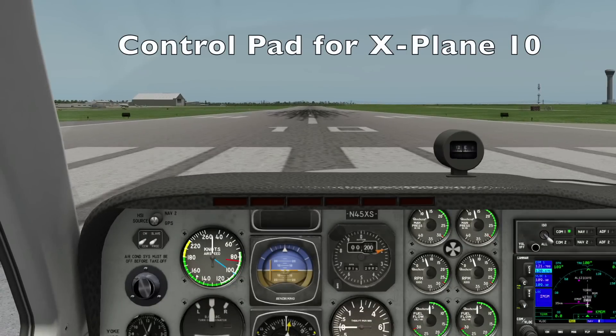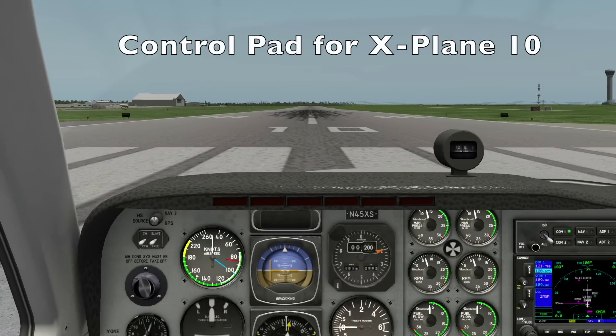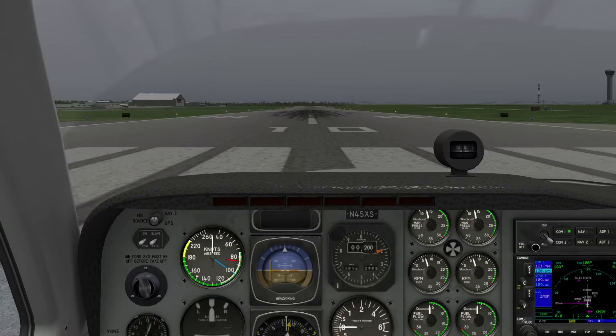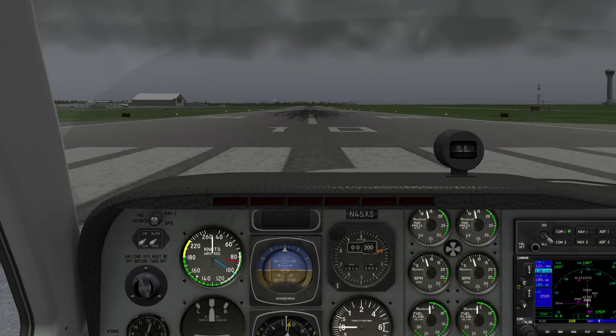Welcome to ControlPad for X-Plane, brought to you by Laminar Research, creators of the family of X-Plane simulators.